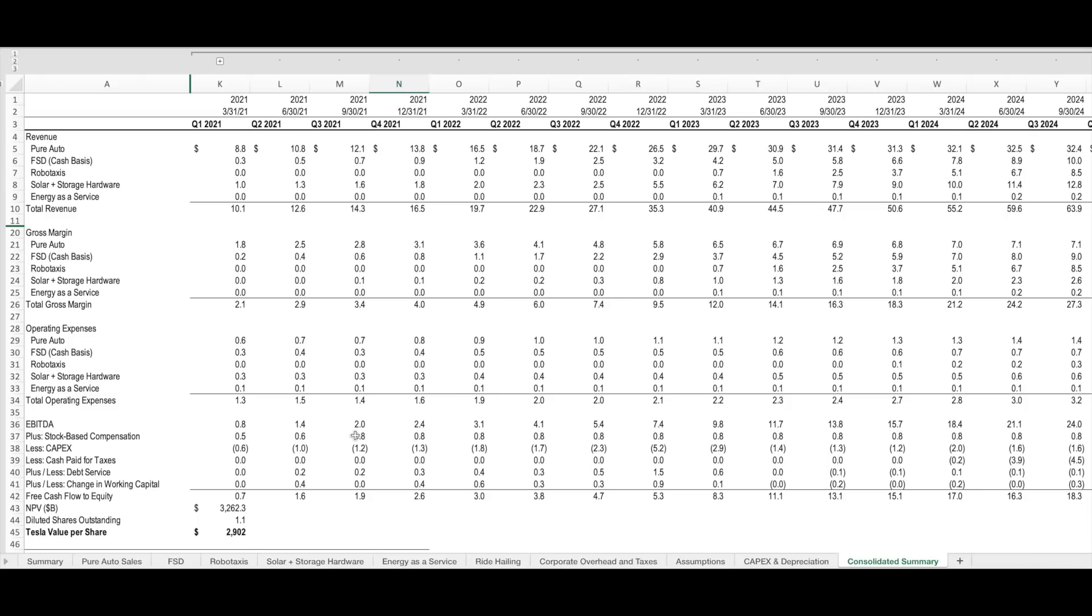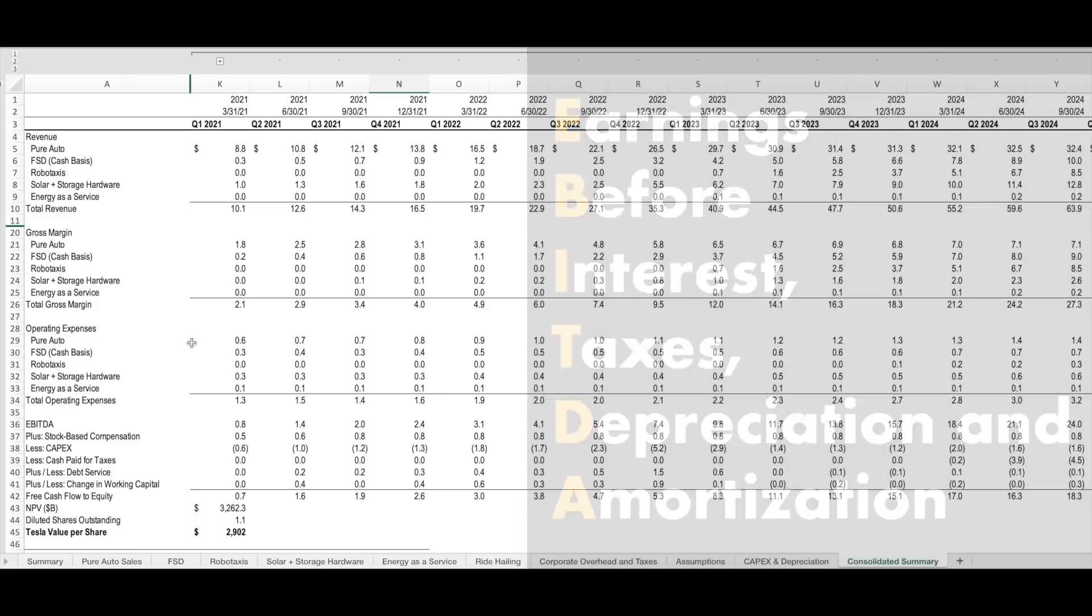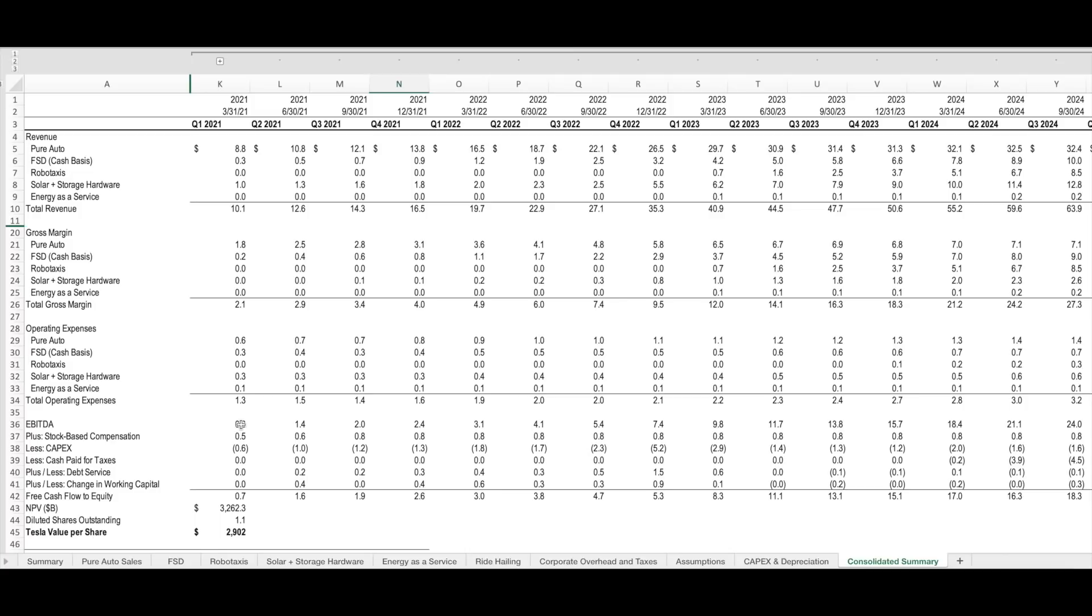I'm modeling corporate cash flow impacts like this separately and then consolidating them into one company-wide summary at the end of the model. With this consolidated summary, I'm calculating total revenues for the company by building up each line separately. I'm then subtracting out the cost of goods sold to get to a gross margin and backing out operating expenses to calculate a company-wide EBITDA. From here, I'm adding back stock-based compensation, which is a non-cash expense, and backing out cash-based expenses such as CapEx, cash paid for taxes, debt service, and change in working capital. All of this is used to calculate a free cash flow to equity holders of the company.